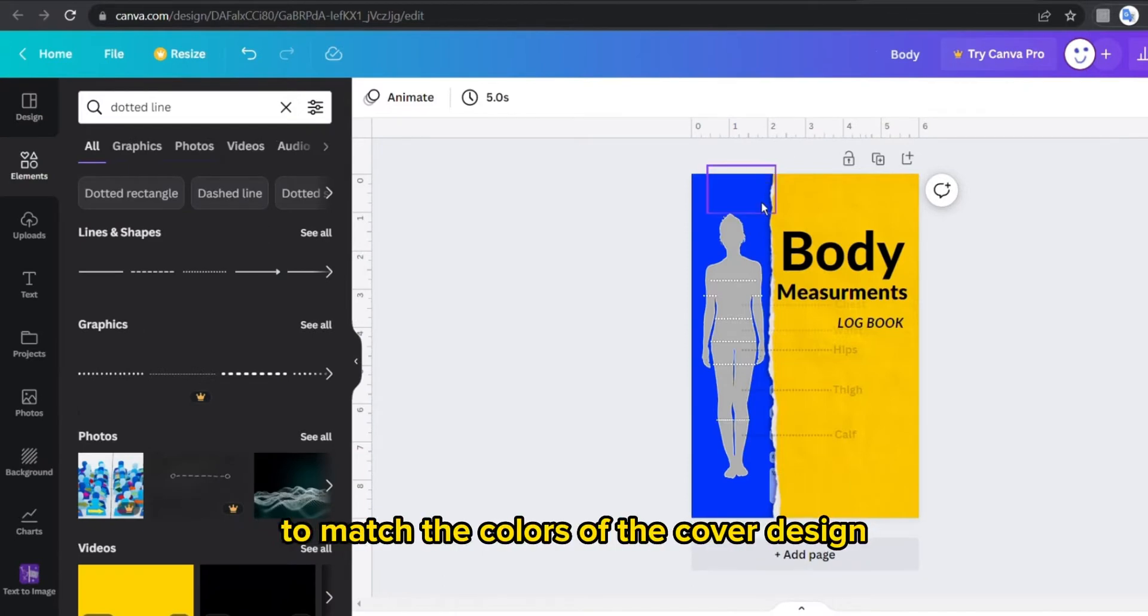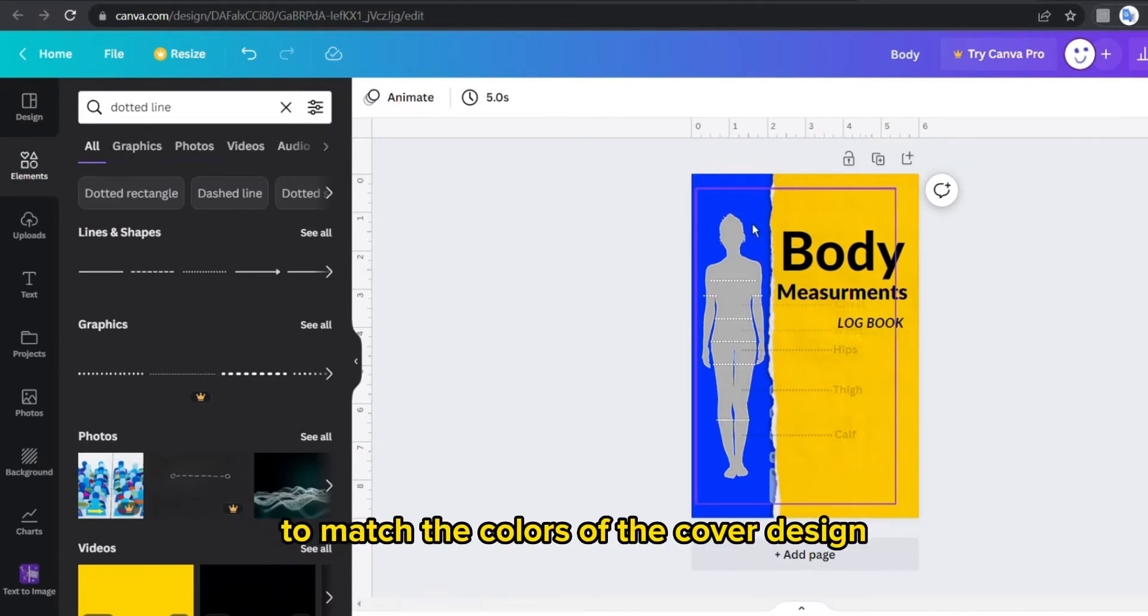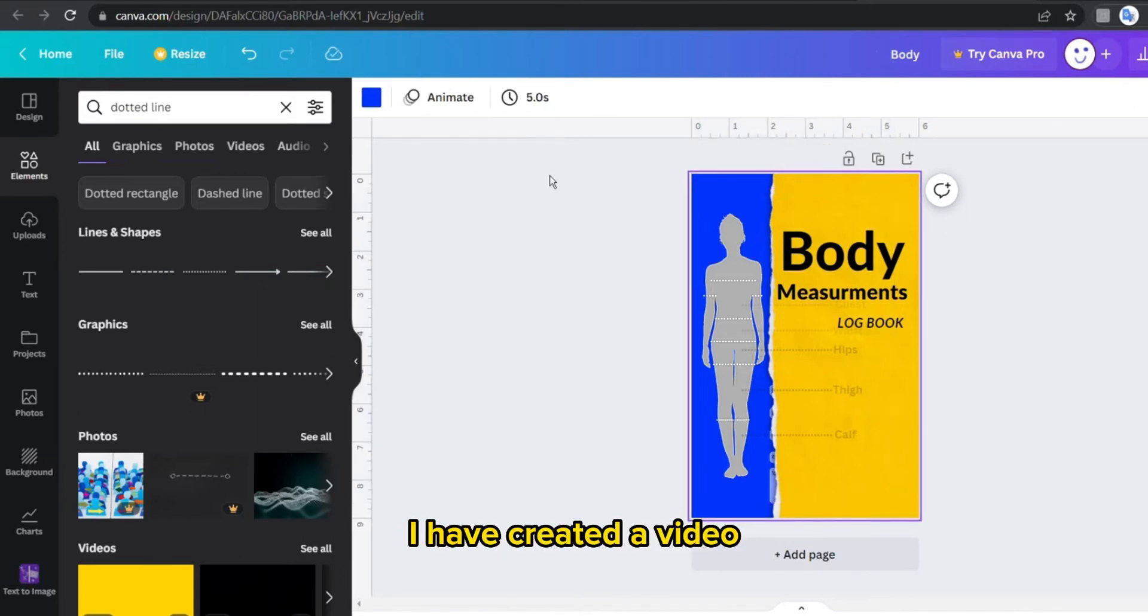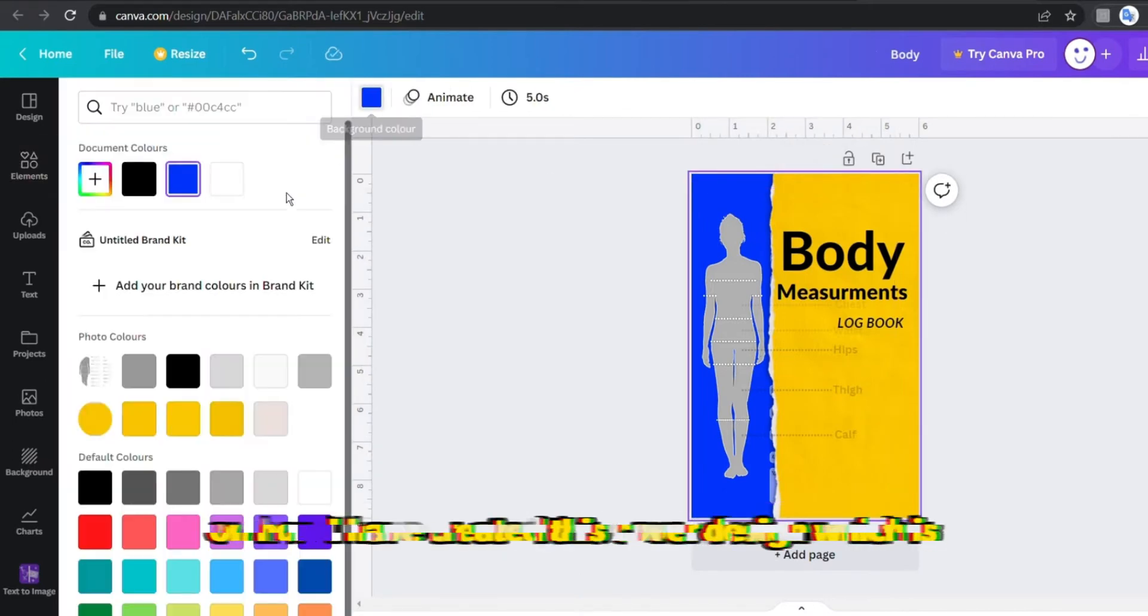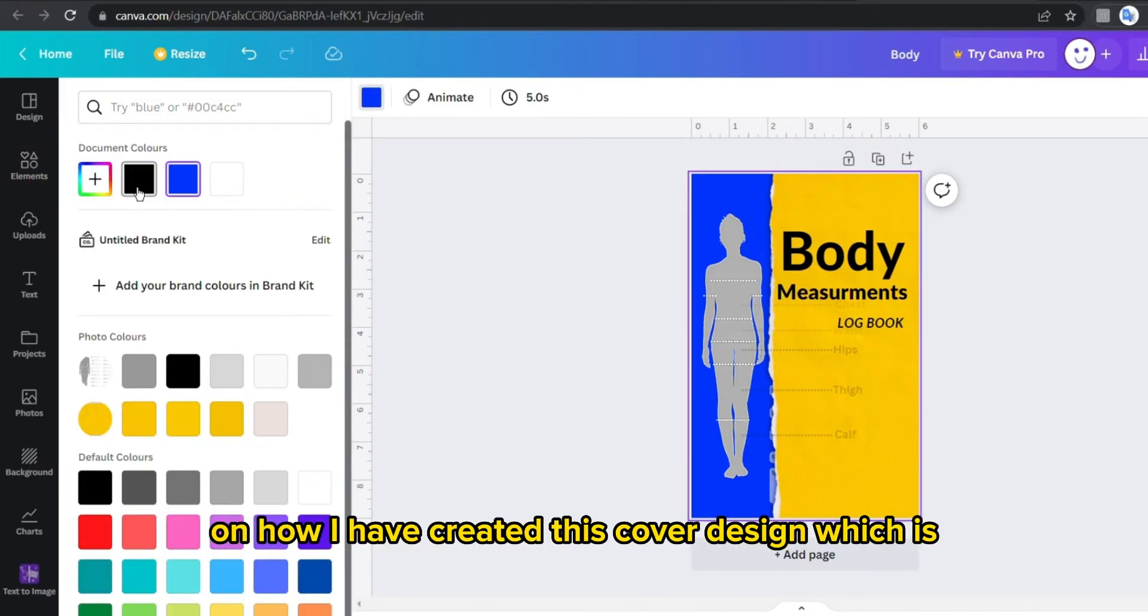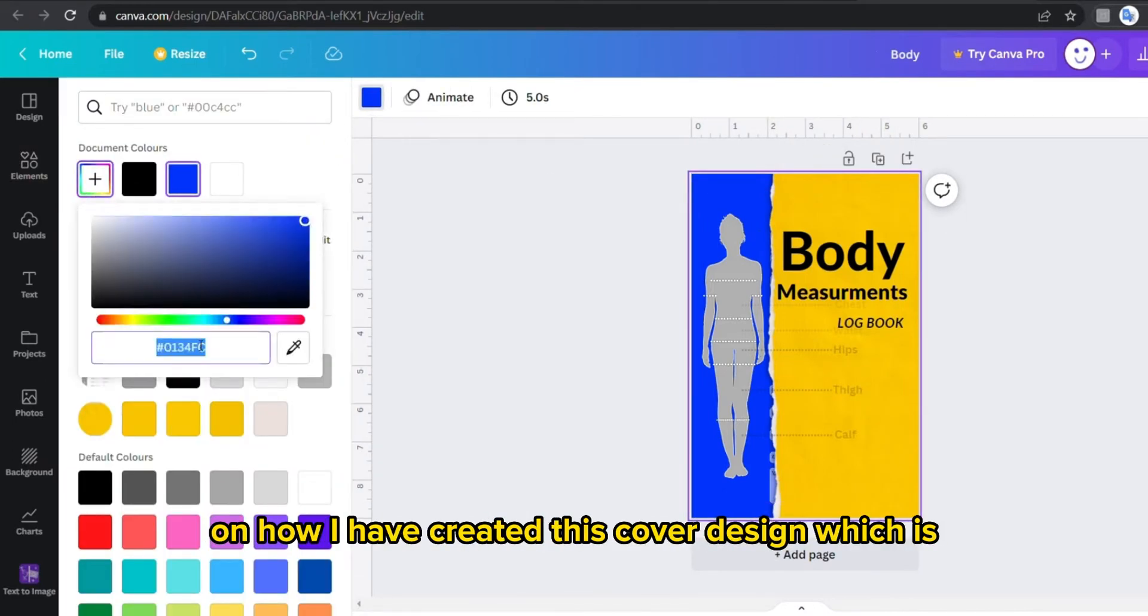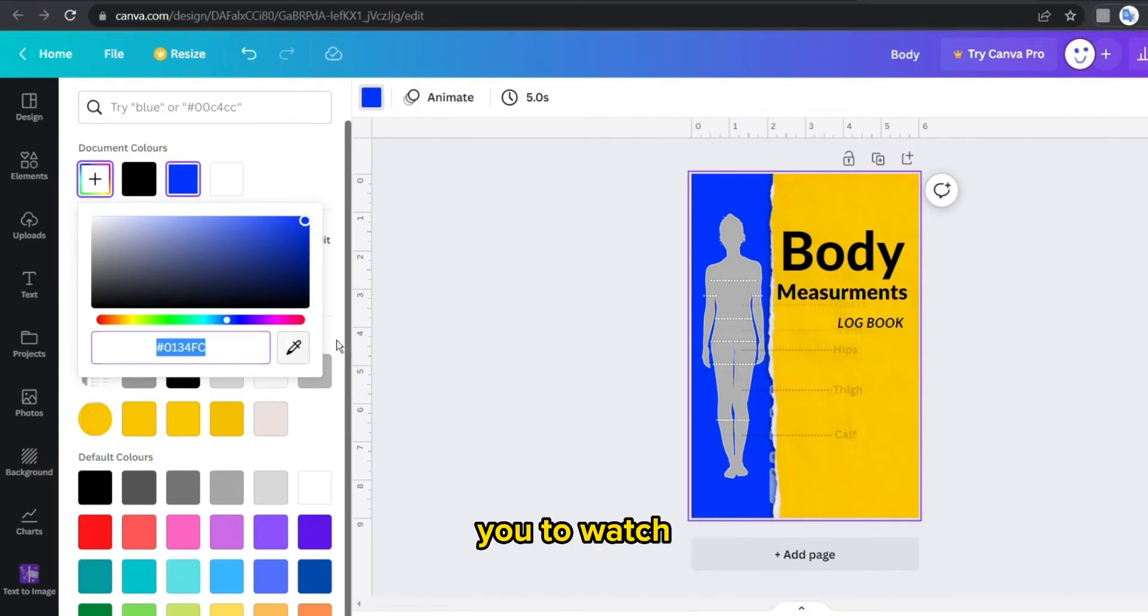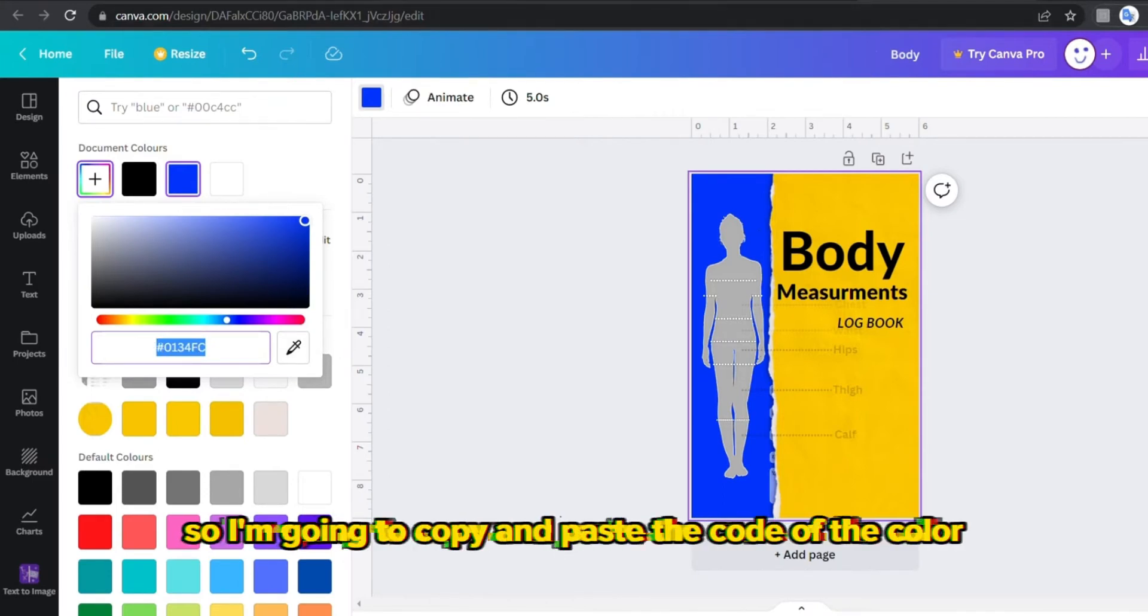And by the way, I have created a video on how I have created this cover design which I highly recommend you to watch. So I'm gonna copy and paste the code of the color.